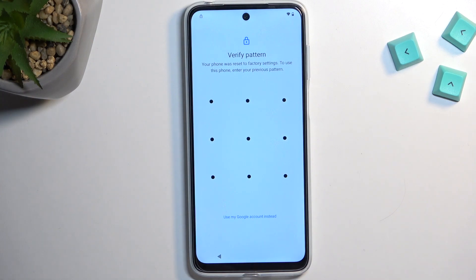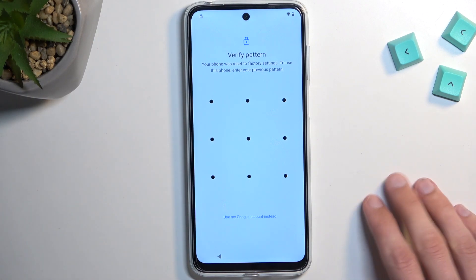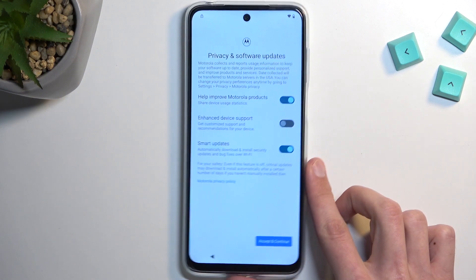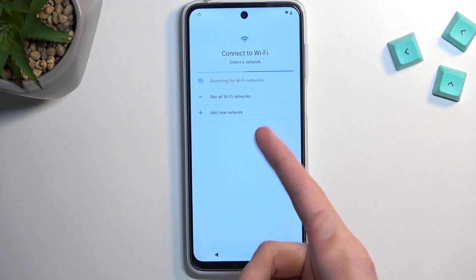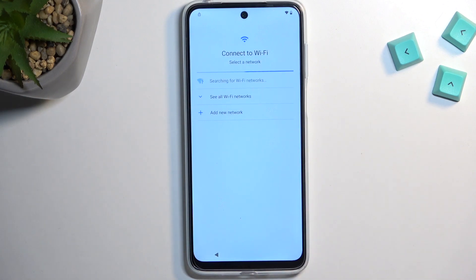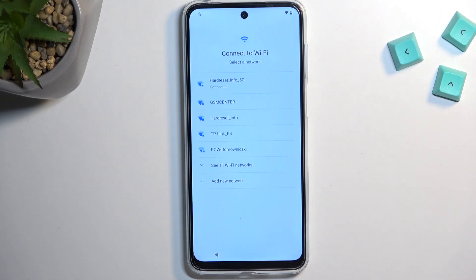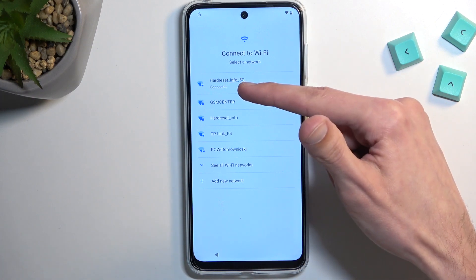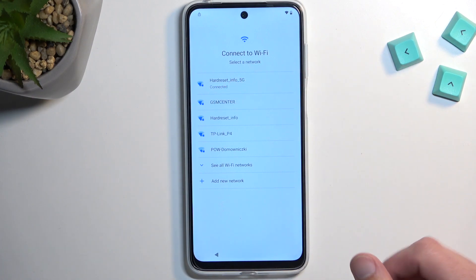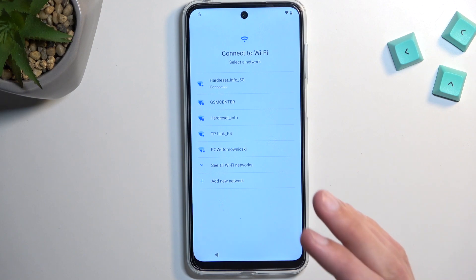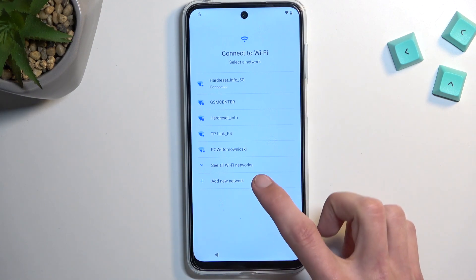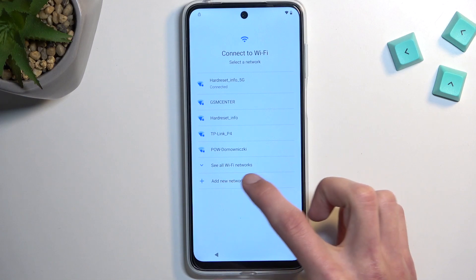So, number one: if you're at the very beginning of the setup of your phone, progress through it until you get to the Wi-Fi connection page. Connect to your network — I've already connected to mine. Once connected, if it moves to the next step, back out to the Wi-Fi page. If you're still there, that's great.